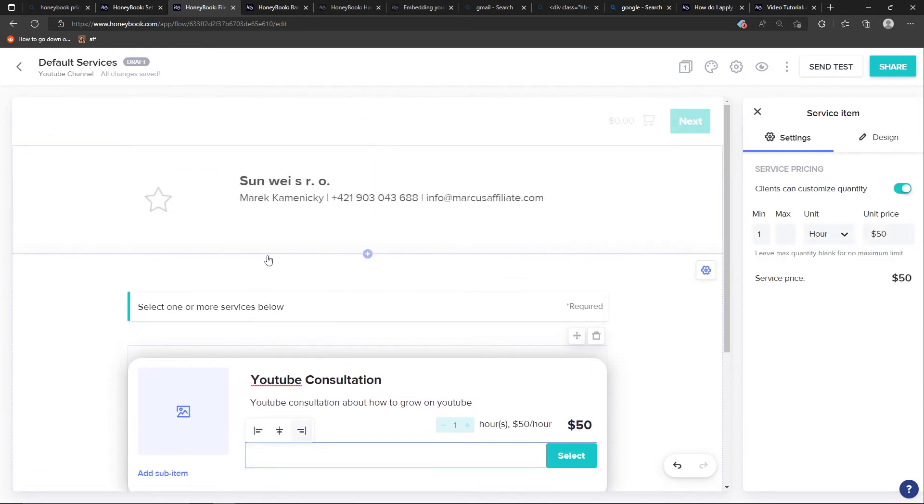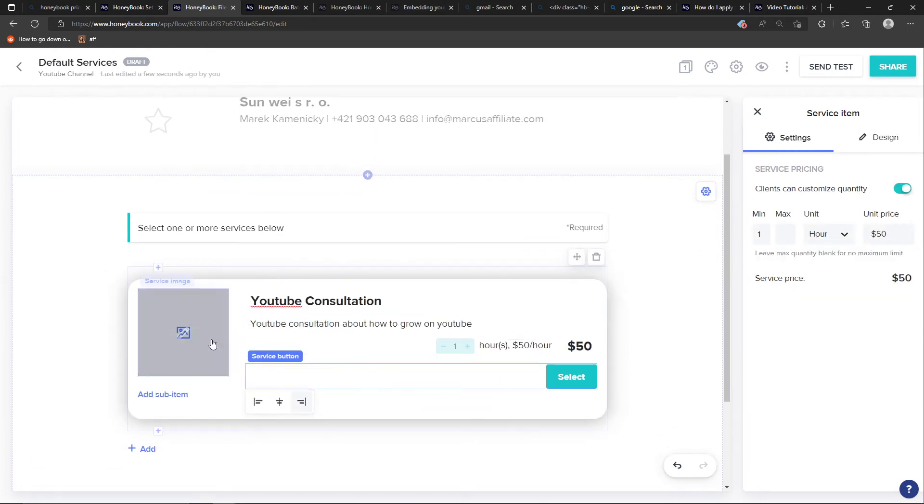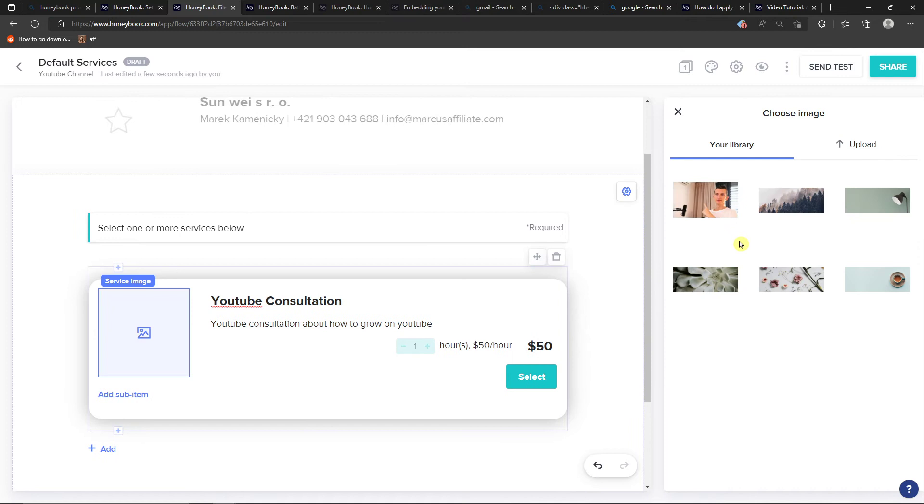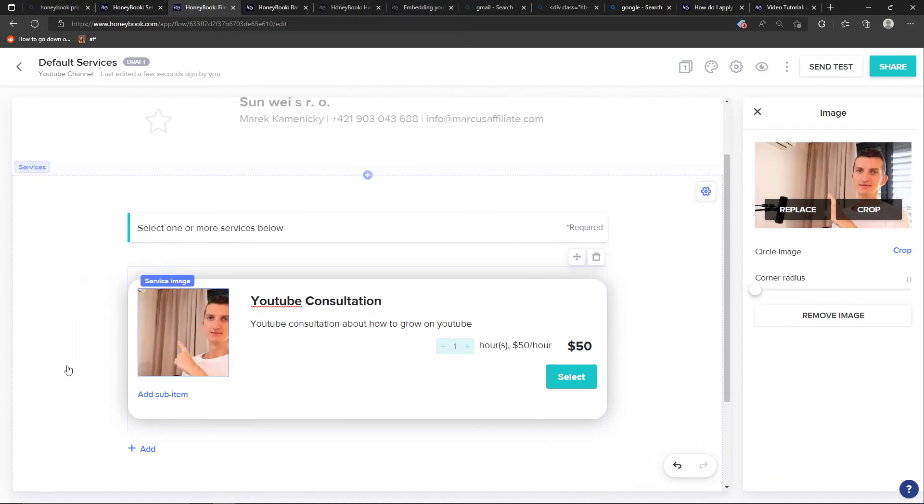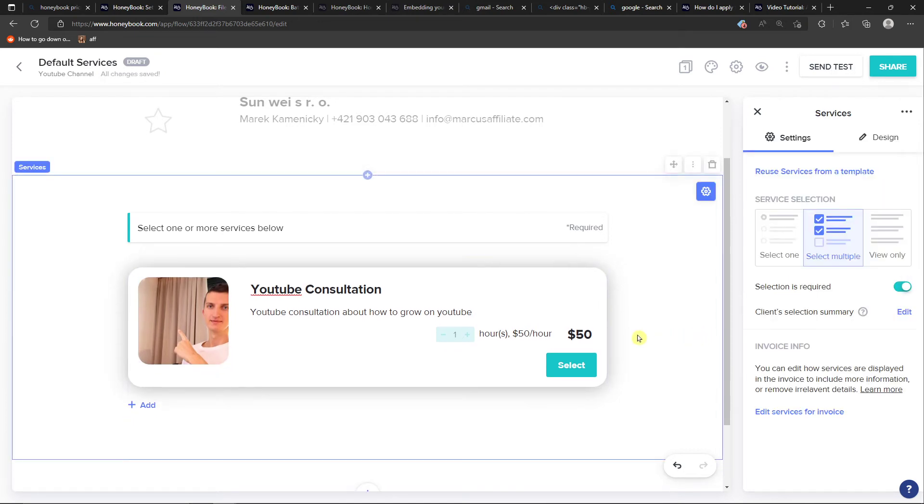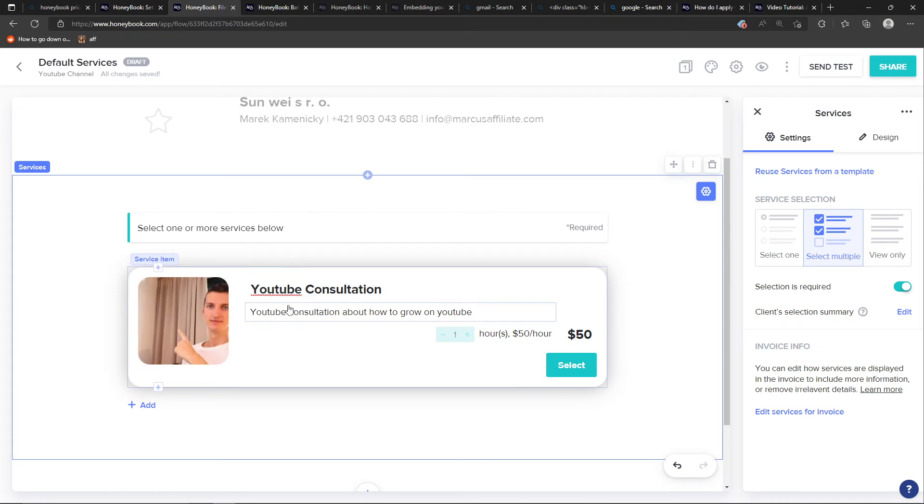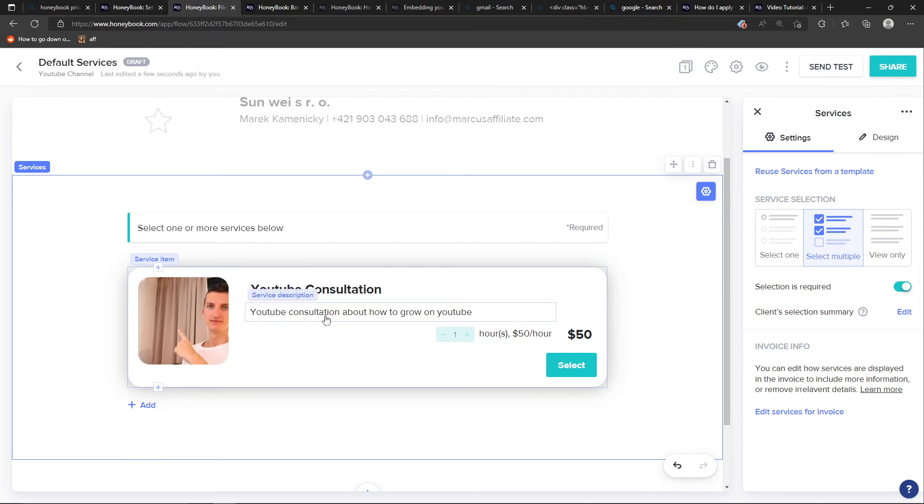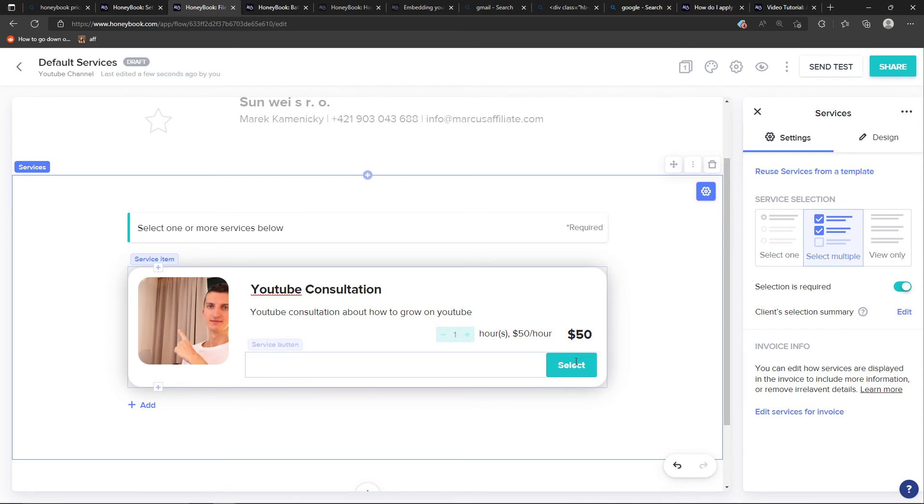Now when I have the service here YouTube Consultation, I can also add, let's say this is me, and I can have it like this. So I would have to turn it around of course, but yeah.